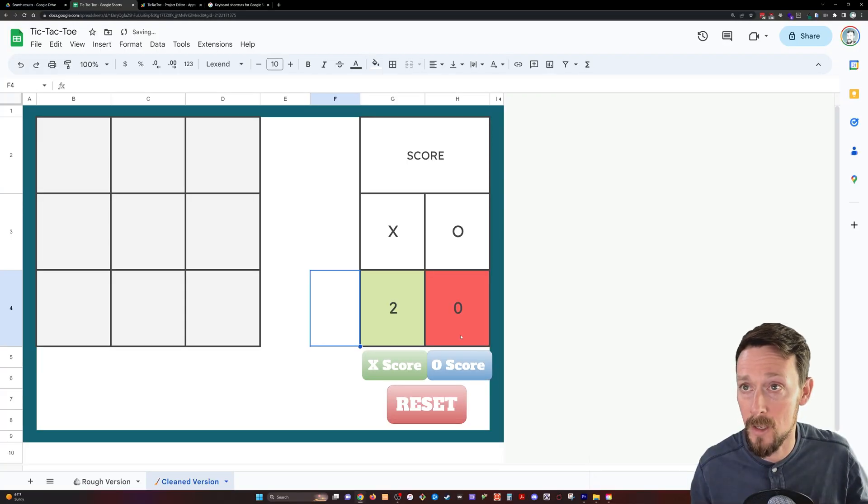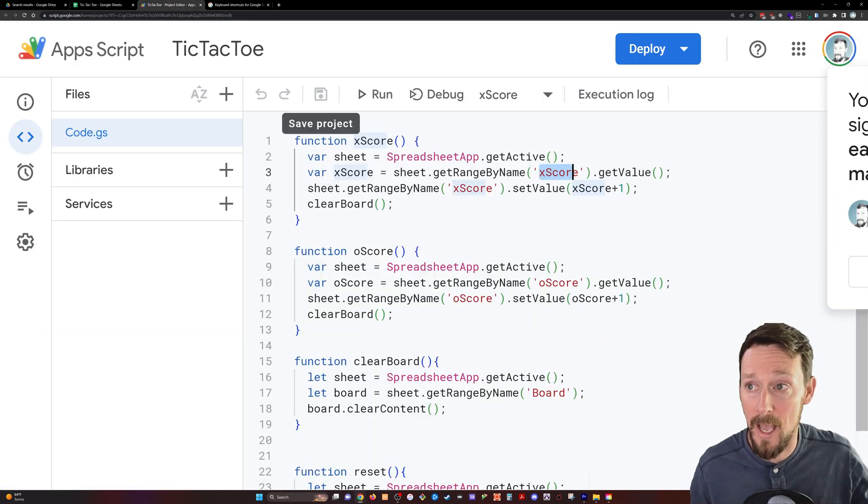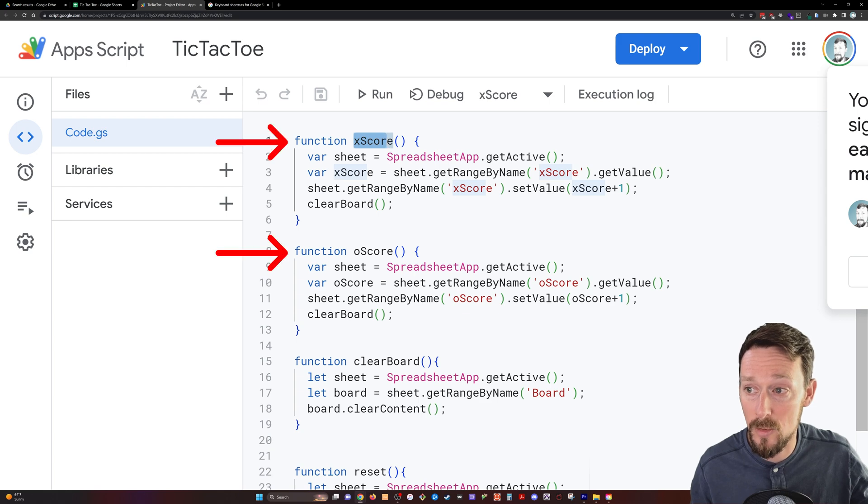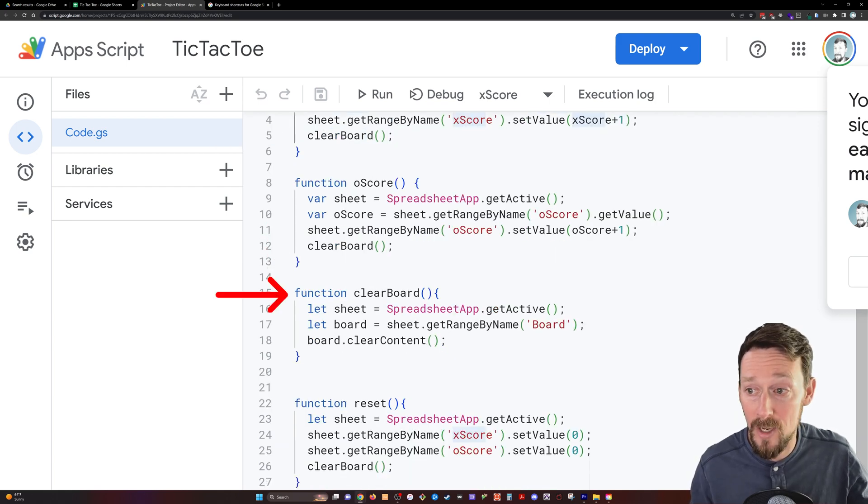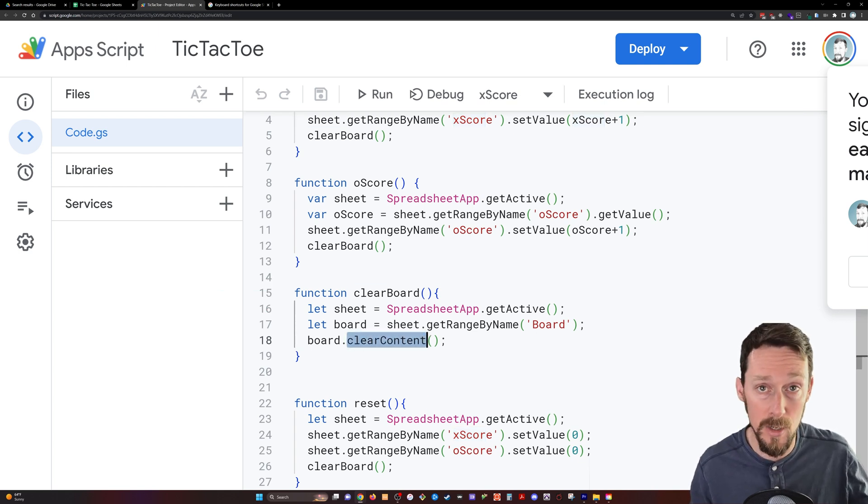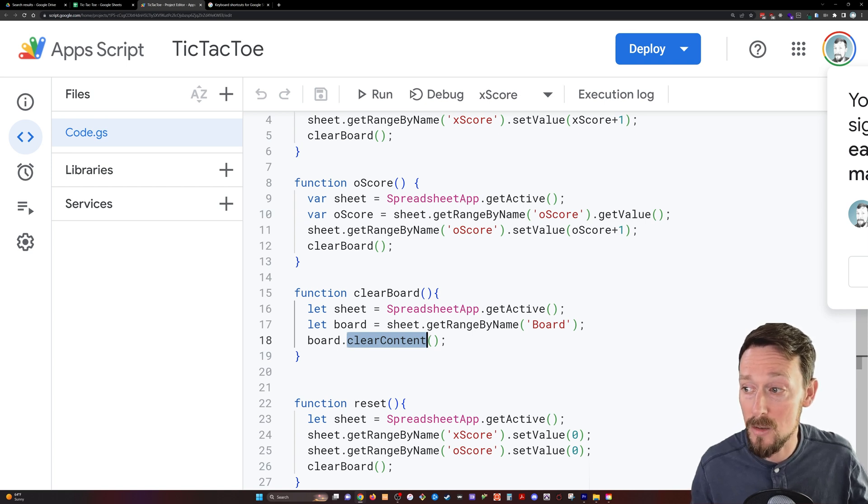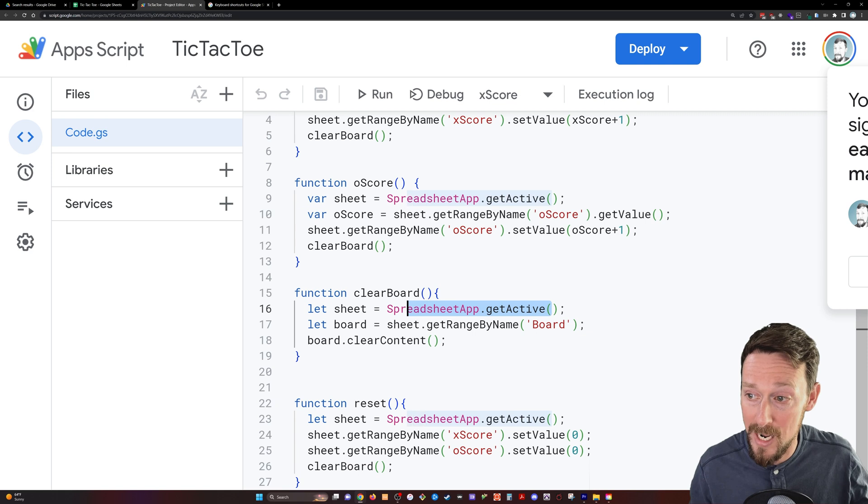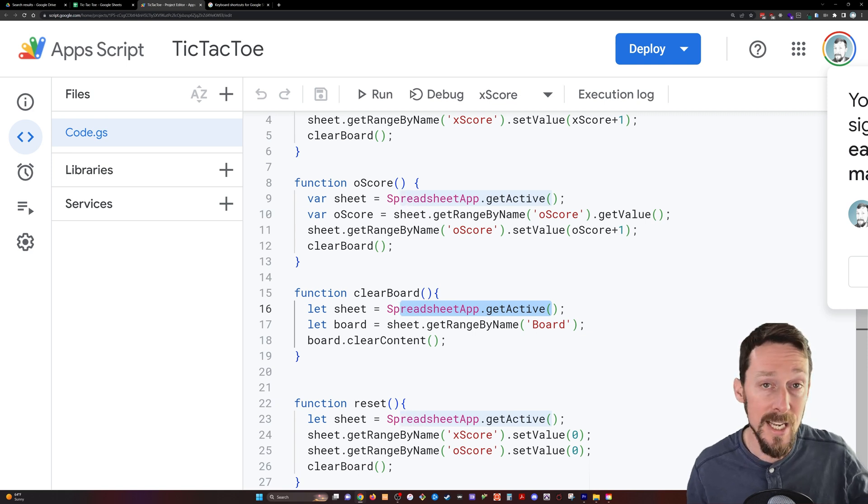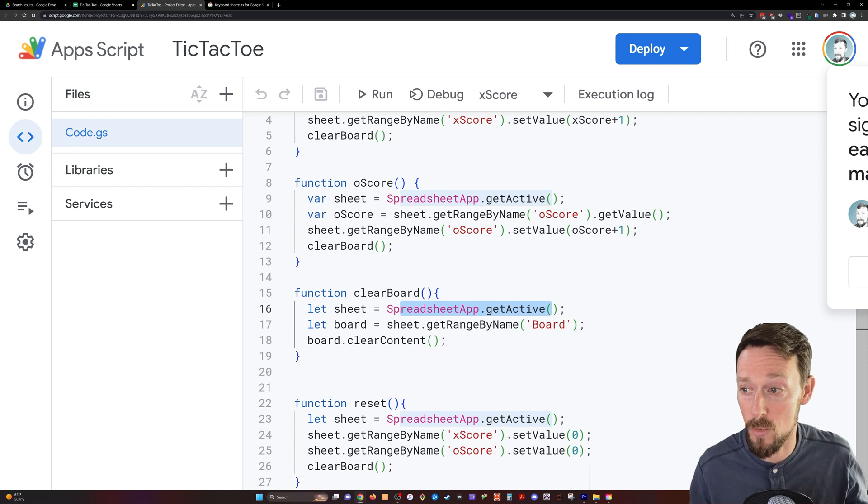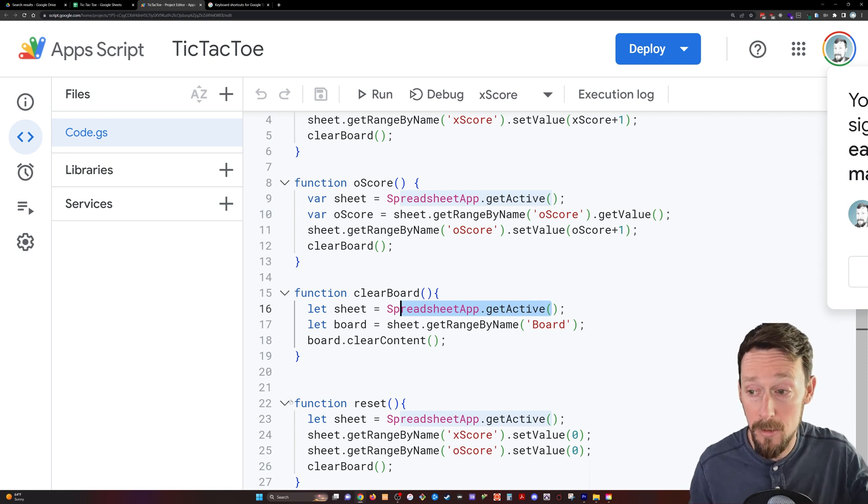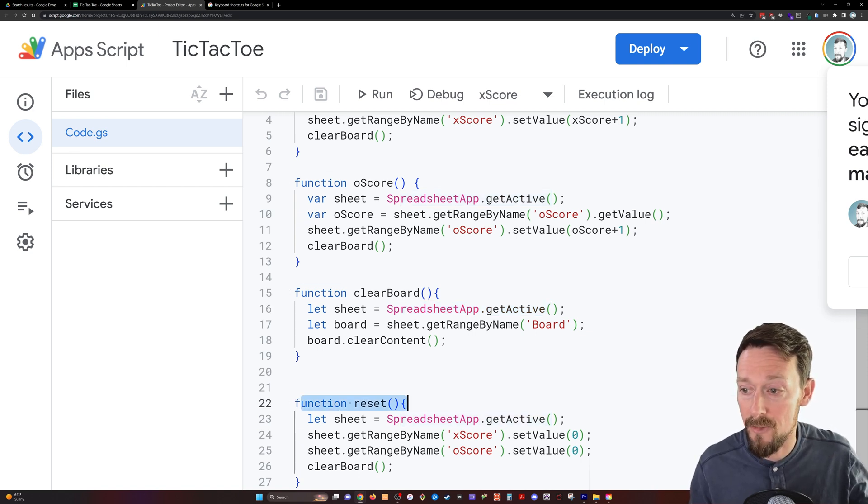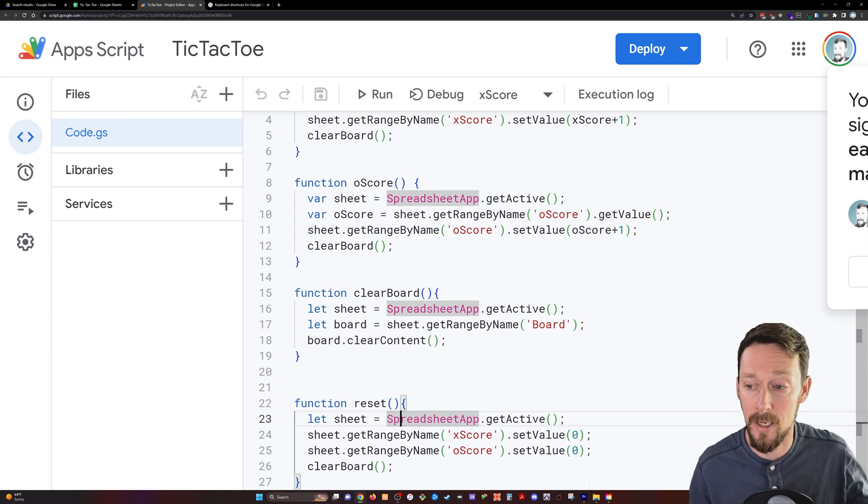Okay, Apps Script time. It's really not that bad. We've got four functions, two for the scores, X score and O score, exactly the same function. We got a clear board function, which does what you would think it would. It's simply clear content, pretty self-explanatory, running the clear content method on a range which is named board. And then that board range is coming from the spreadsheet dot get active method, which is grabbing the current active spreadsheet we're on or the active sheet rather that we're on.